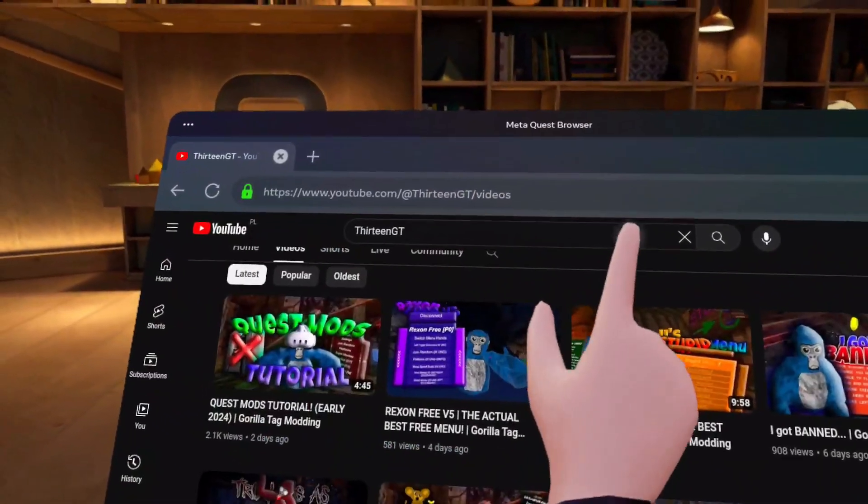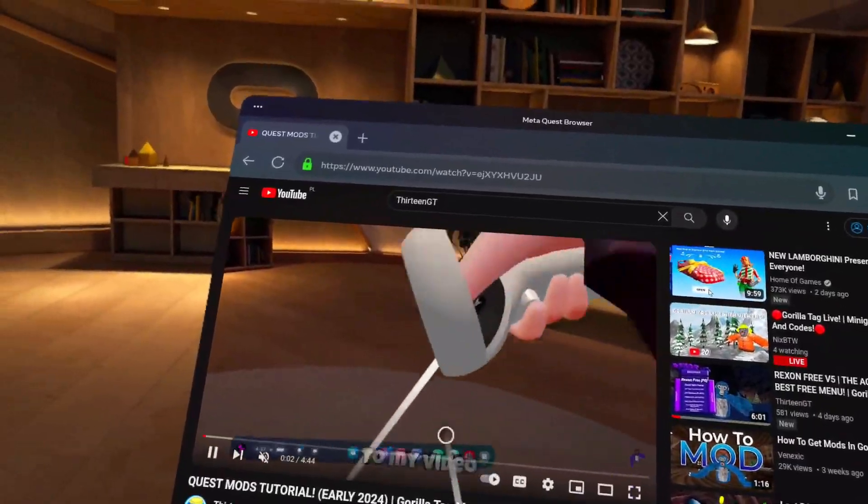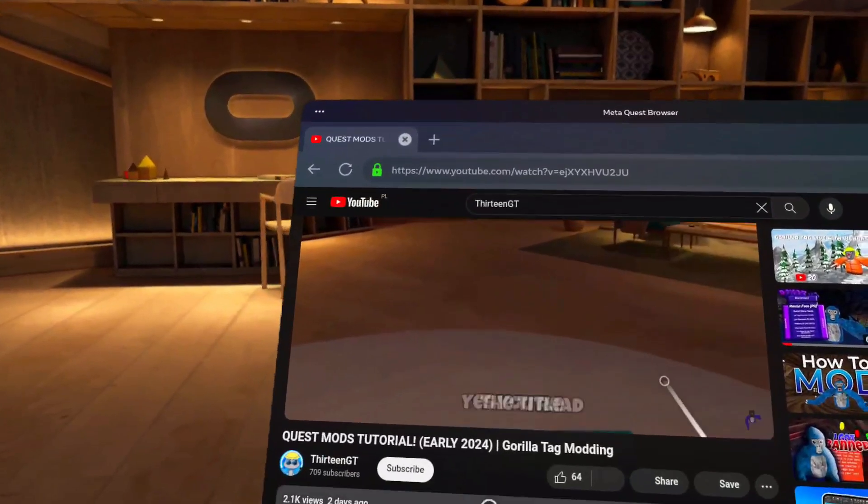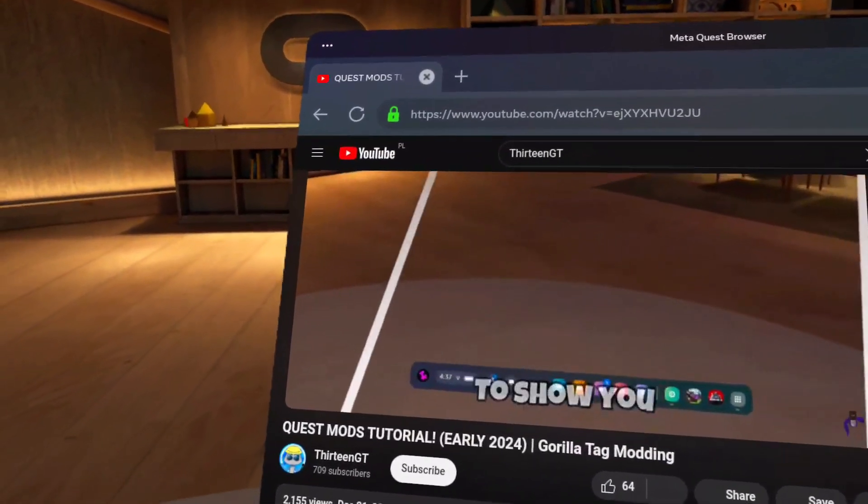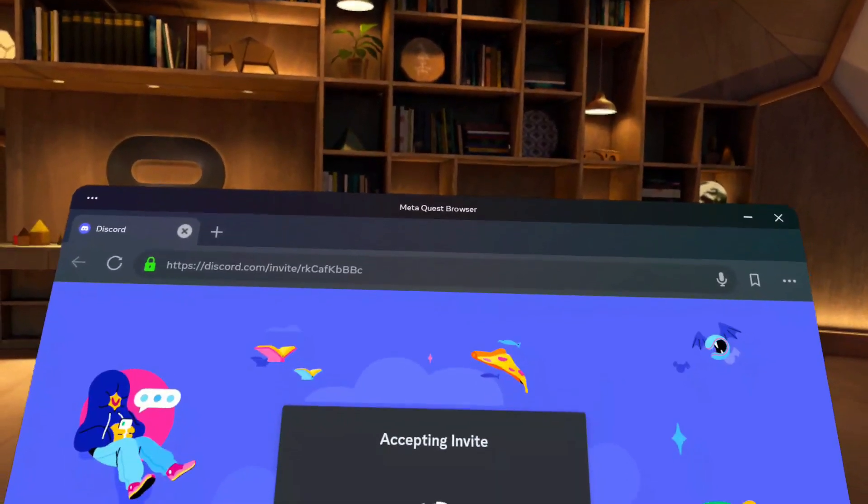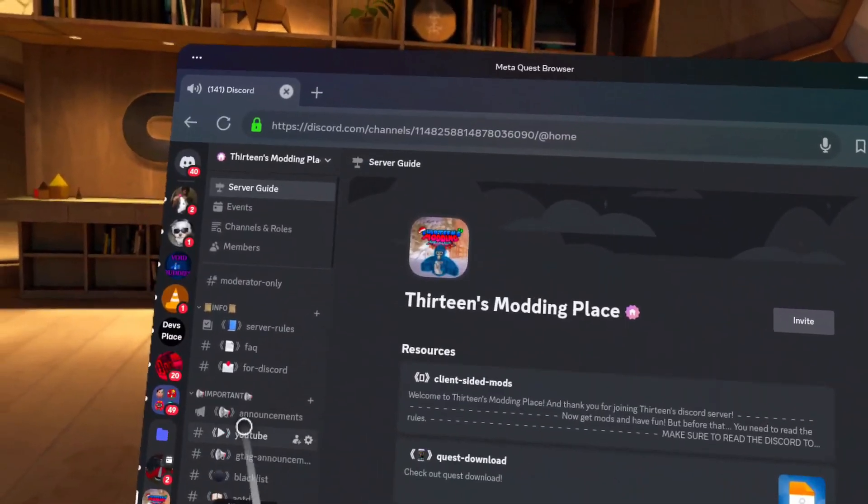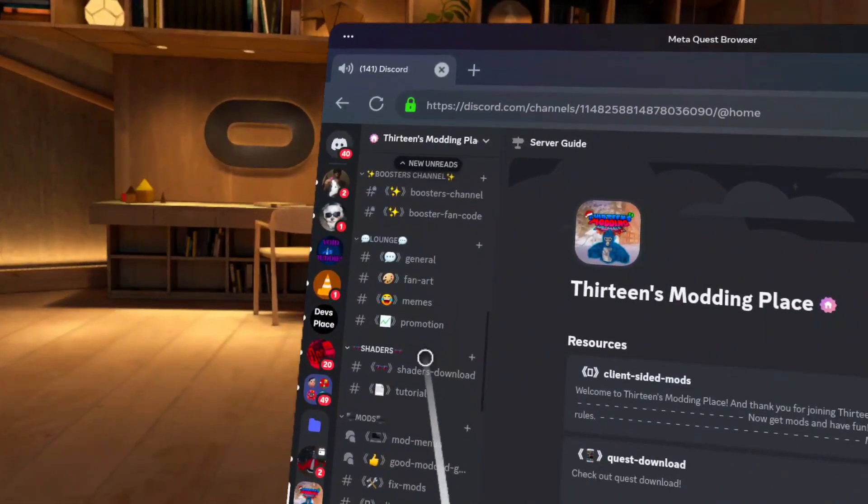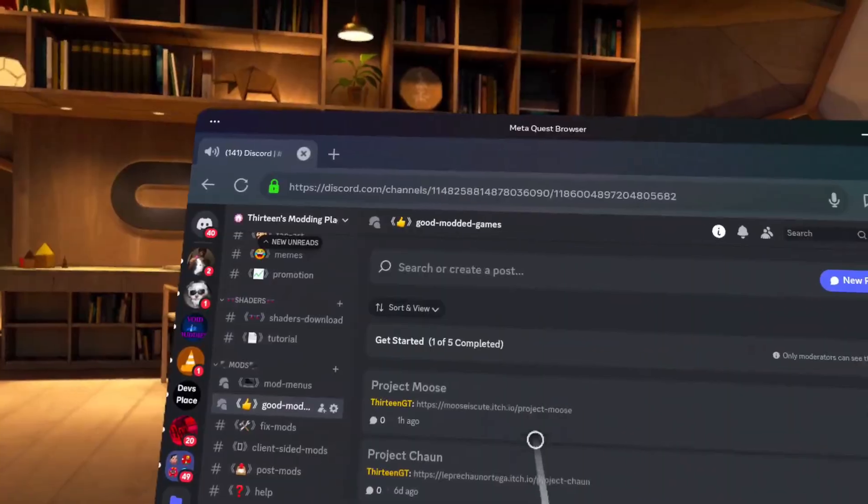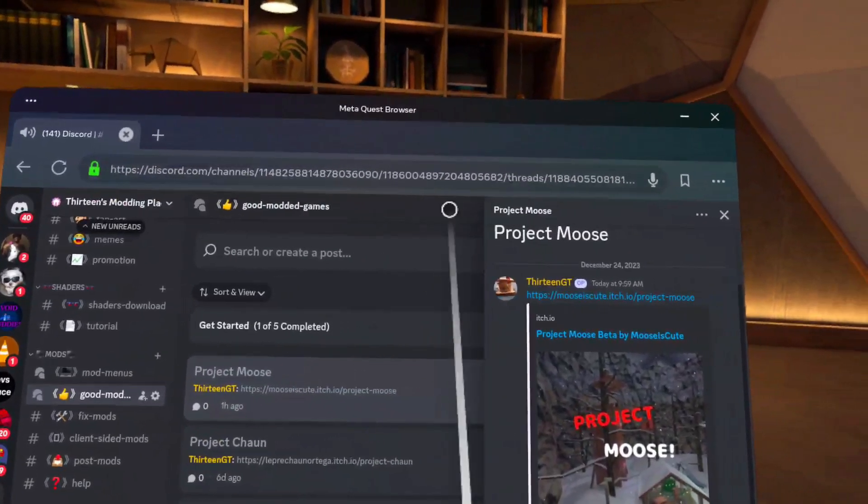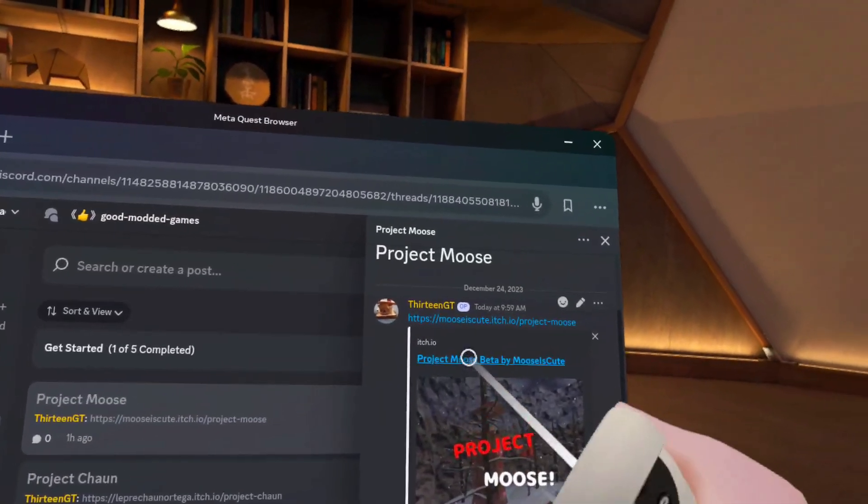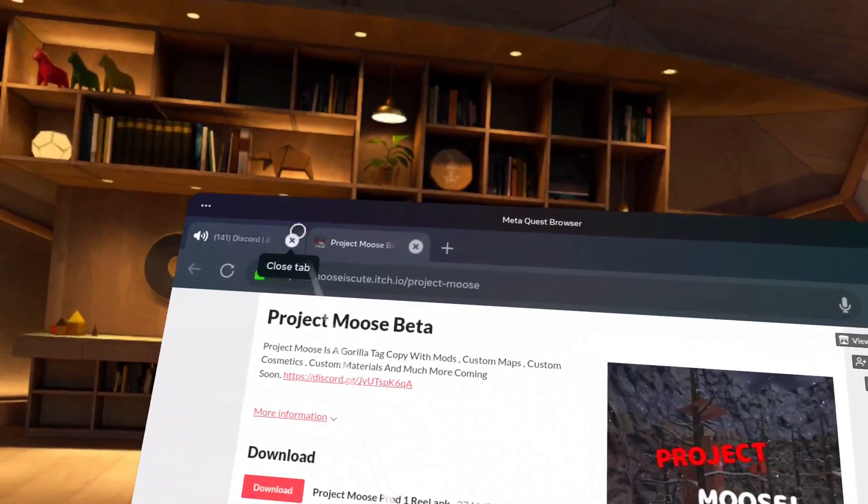Once you see my channel, click on it. Go on videos and go on my recent video. Once you're here, go on the first option. Accept the invite. Go to the channel called Good Modern Games, then click on Part 1 because that's the best one. Click on the link.